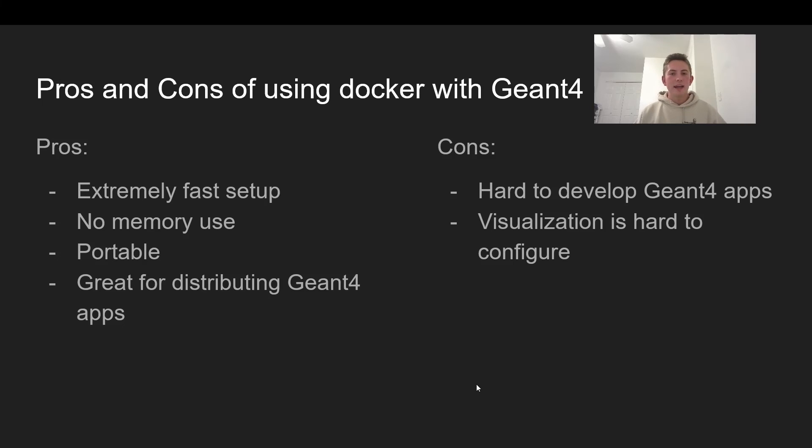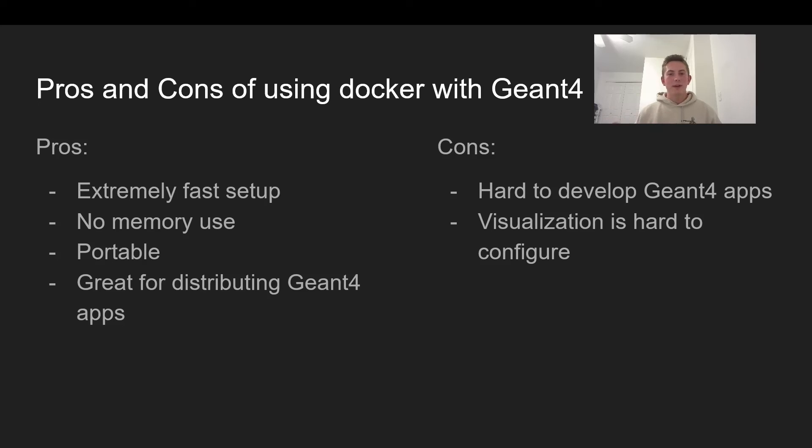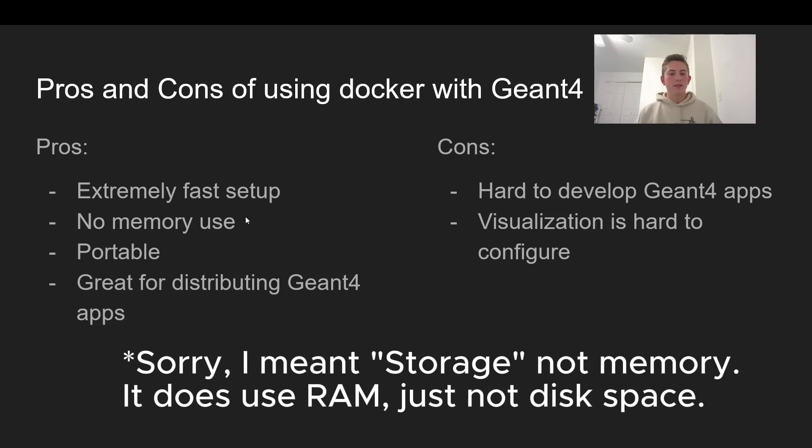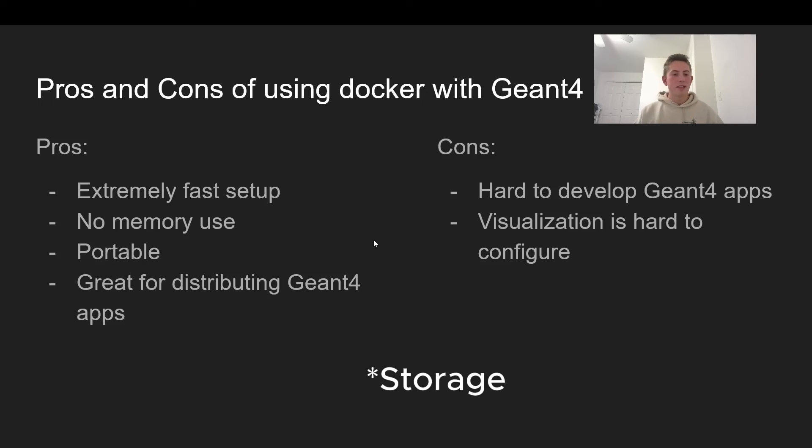So in conclusion here, you guys, there are some pros and cons of using Docker with Geant4. The pros are extremely fast setup. So as you can see there, we literally took about five seconds to start developing our Geant4 project. We didn't even have to install Geant4 at all. We were just running in our container, and it was really easy to use, really nice. Another pro is it doesn't use up any memory. So the whole Geant4 installation is pretty big. I don't know how many gigabytes it is, but using Docker, it doesn't actually take up any memory. It does use a lot of the CPU and a lot of RAM, but it doesn't take up any memory, which is nice.